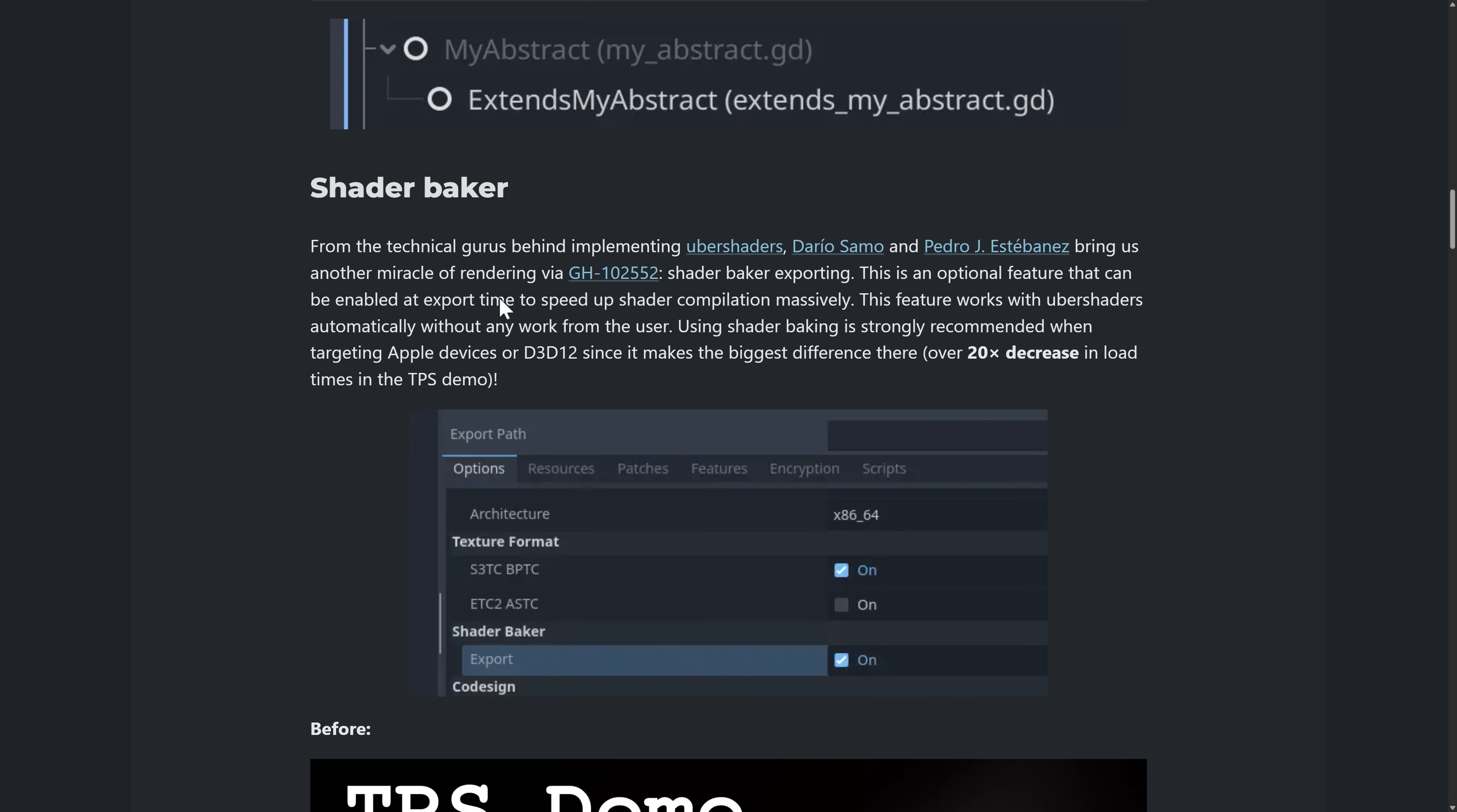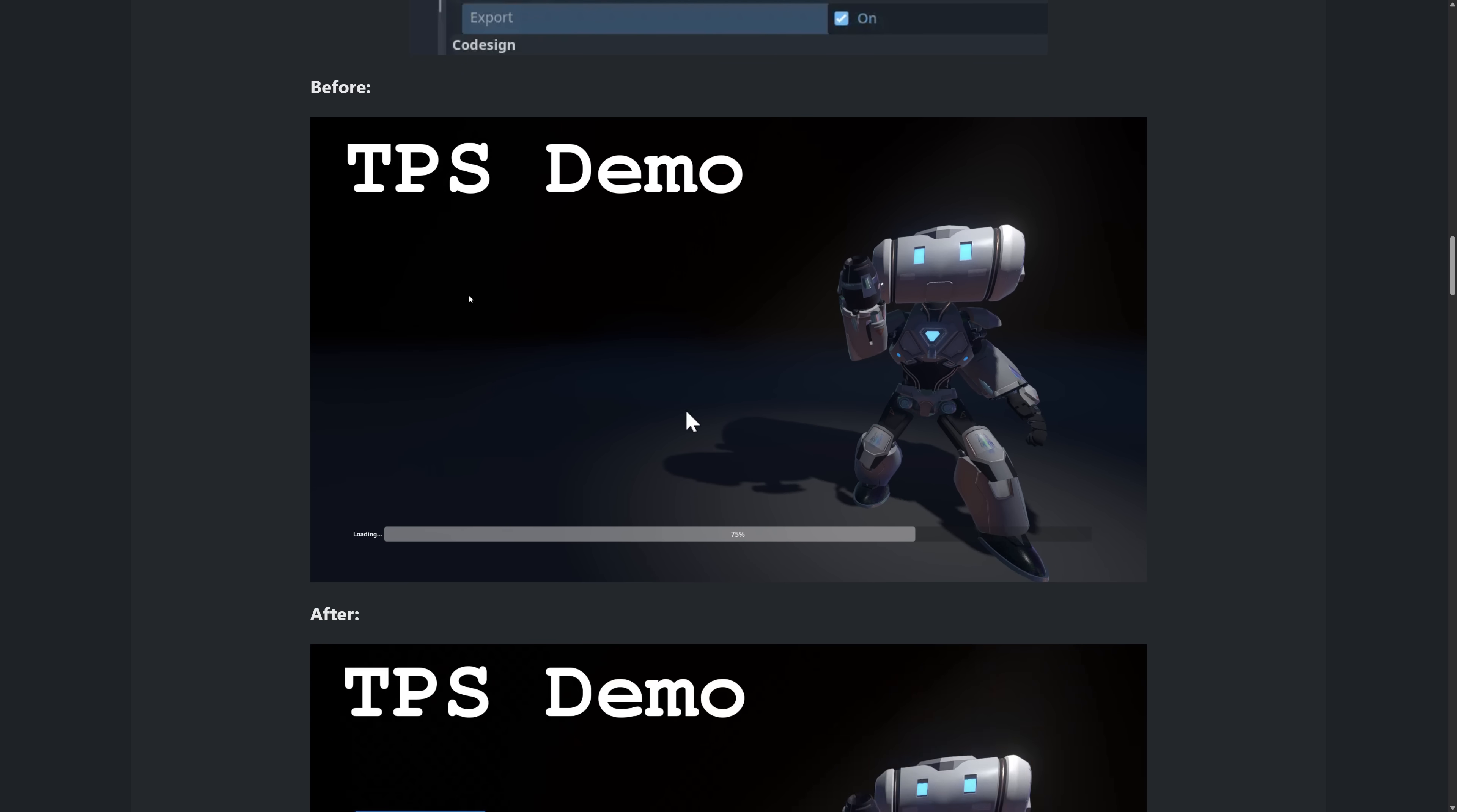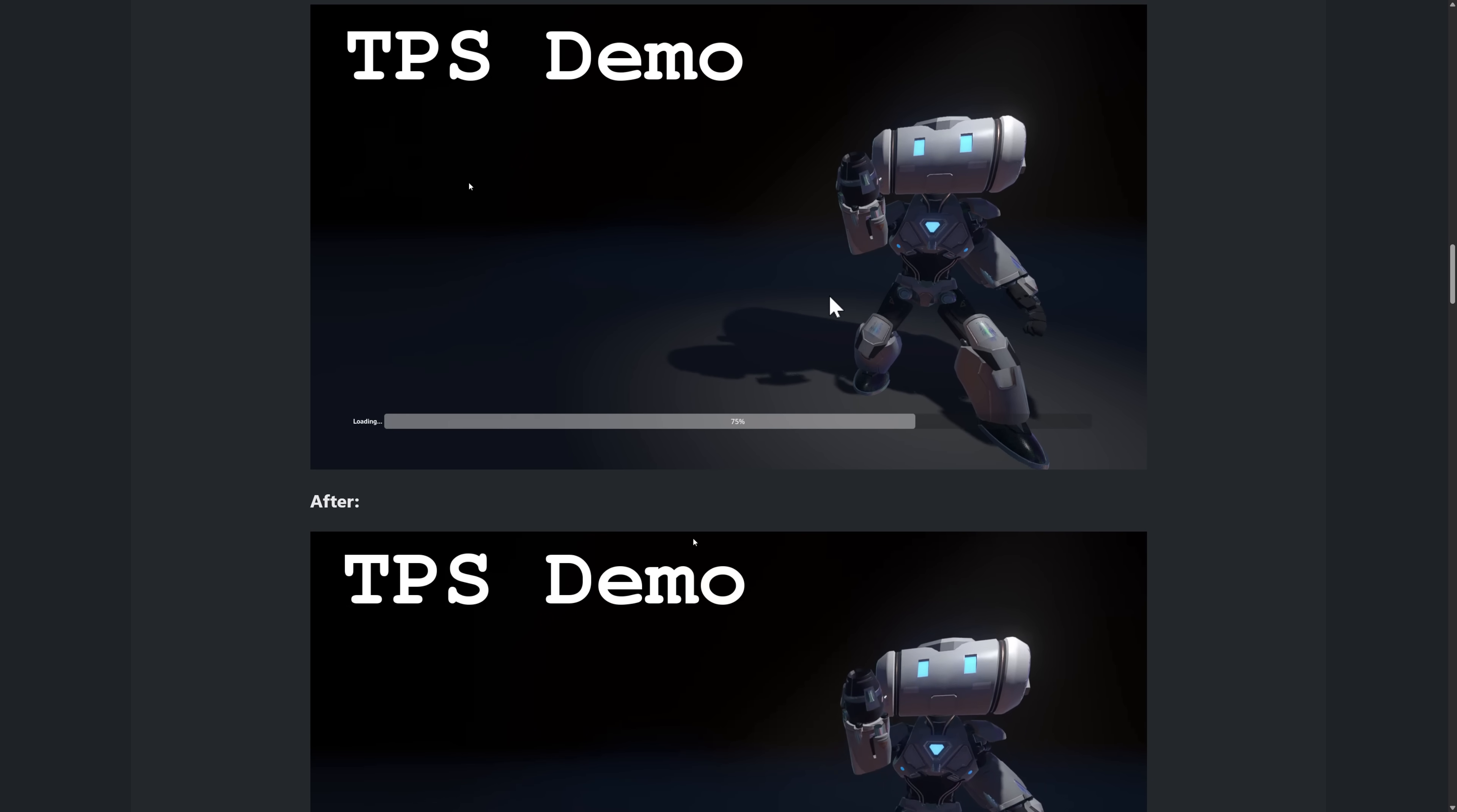Then again, we do have that shader baker. So this will, shader baker is strongly recommended when targeting Apple devices or Direct3D 12, since it makes the biggest difference there. And we're talking a 20 times decrease in load times in the TPS demo. Now, there is, of course, the cost of it. So here you can see the before loading. And then you see the speed of loading. And yeah, it's not really that good. Actually, I don't even know if this is animated. Oh, it actually is animated. It is very slow.